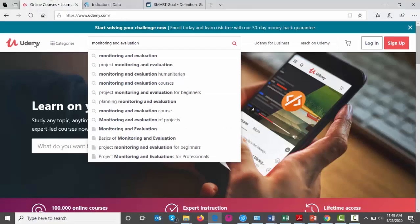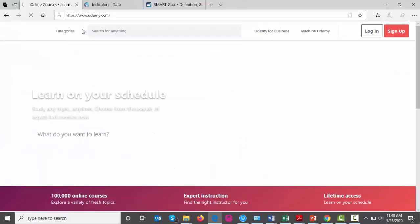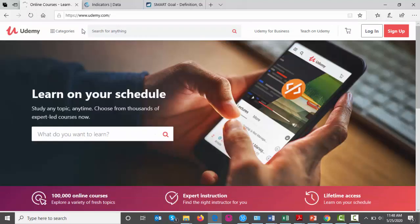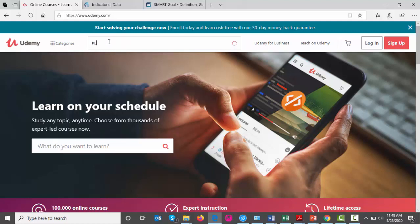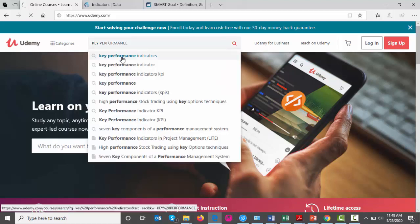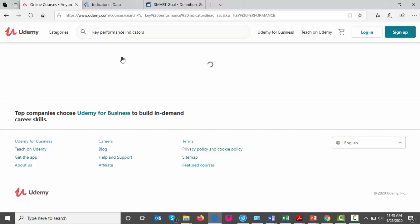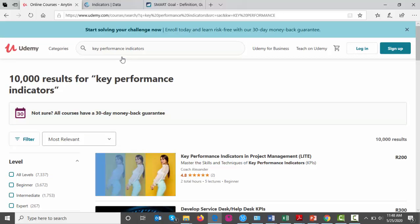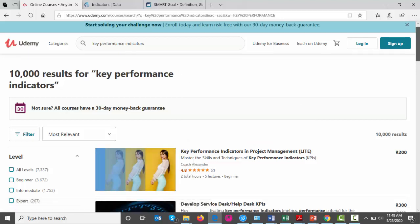So I'm on the Udemy website. For those of you who don't know what Udemy is, it's an online training platform. It's a very good place to be. A lot of people come here to get good training online and for very cheap. So, I wanted to show you the key performance indicator course that I'm running.